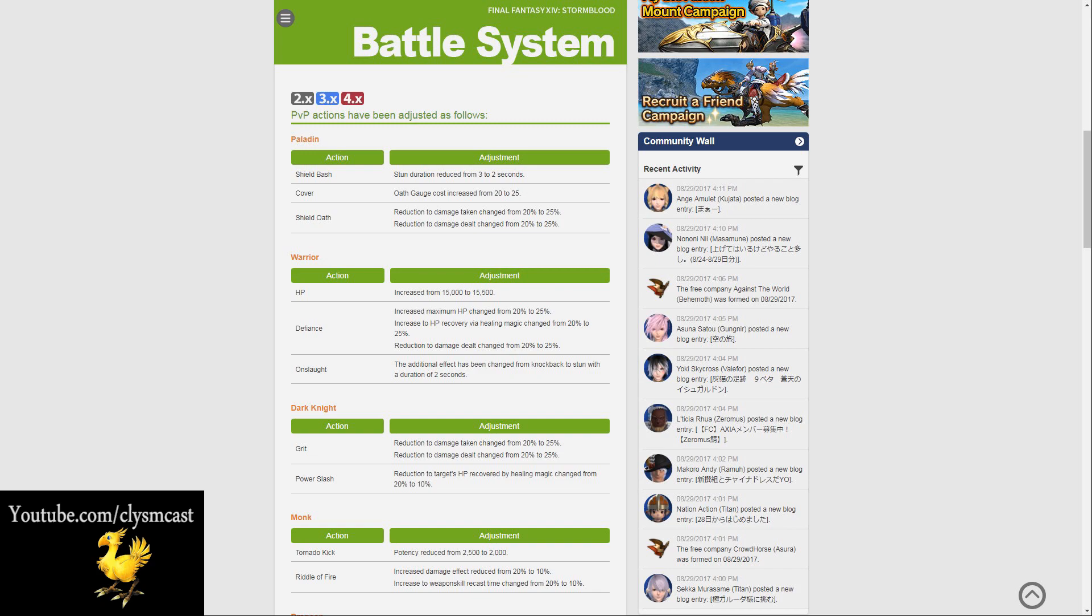Warriors have had significant changes this time around. Their health has been increased from 15,000 to 15,500 HP in total. Defiance has had its increased maximum HP changed from 20 to 25%, with Defiance also having an increase to HP recovery via healing magic changed from 20 to 25%, and also a reduction to damage dealt changed from 20 to 25%. Some nice little buffs for Defiance there.